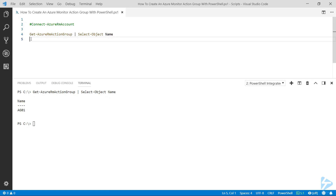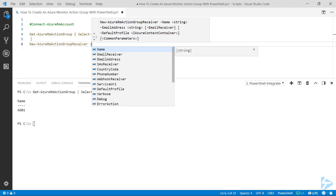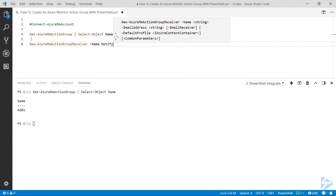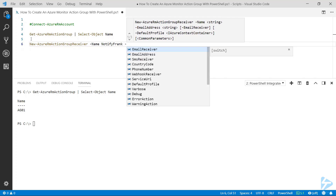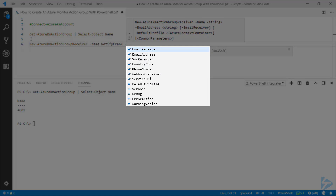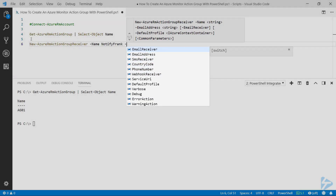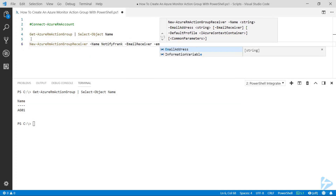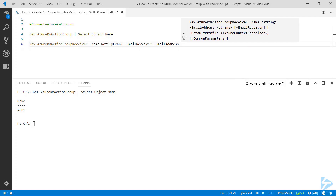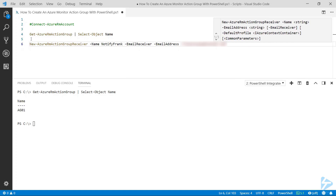To create a new action group, we're going to use the New-AzureRmActionGroupReceiver command to set up a new receiver. We're going to give it a name — I'm going to call this 'notify frank' — and set it up as an email receiver. Looking at the options, we've got email receiver, SMS receiver, webhook receiver, etc. I'm going to select email receiver in this case and give it Frank's email address.